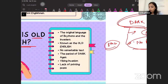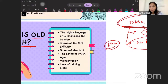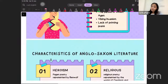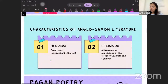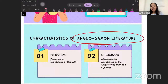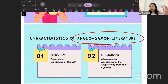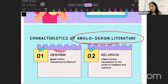When we talk of the Anglo-Saxon period, there are important works and important writers you must know. The Anglo-Saxon literature is divided into two categories: one is what is called pagan poetry, and second is what is called religious poetry.